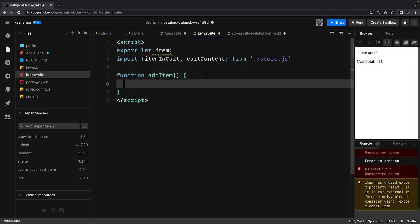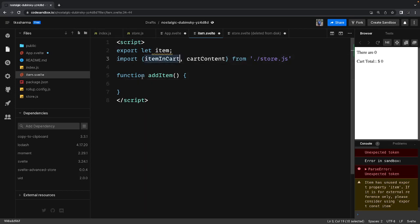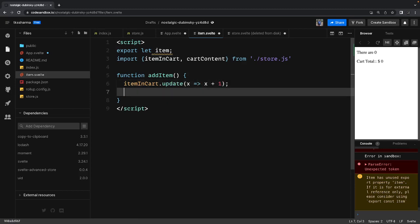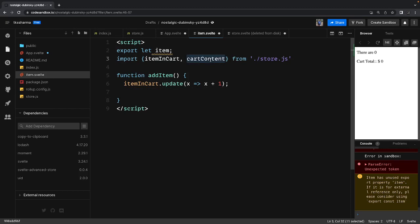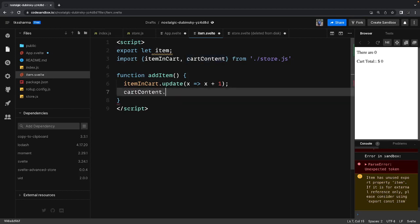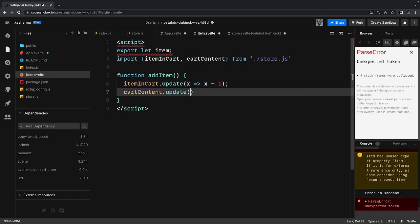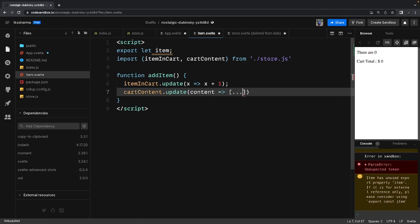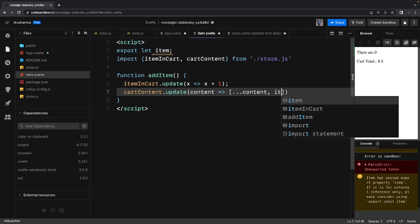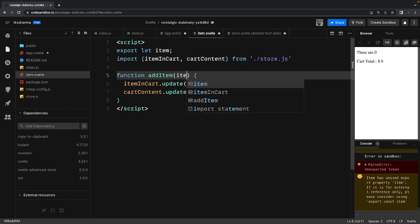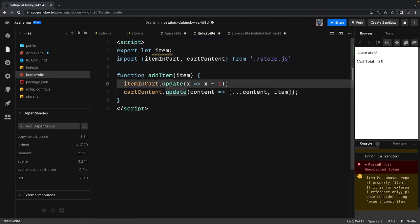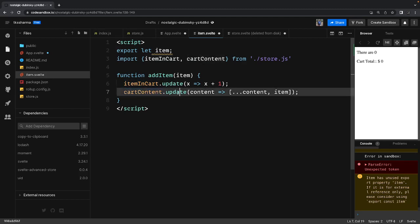We define an add item function called from the template. We call itemsInCart.update where x is the current value and we do x plus one. Then cartContent.update — similar to the setState method used in React — spreads the existing content and adds the new item. This triggers the subscription so the updated count and new item value are received.